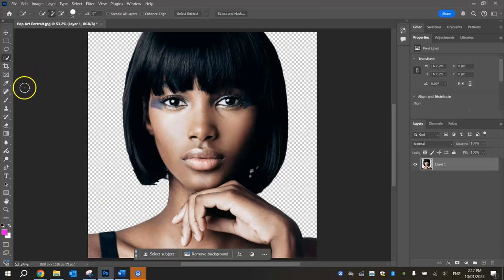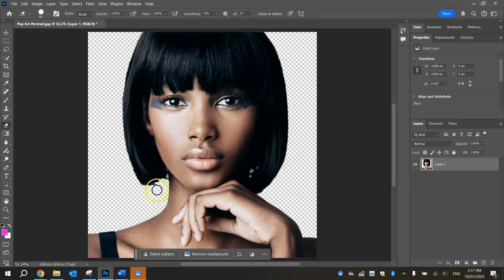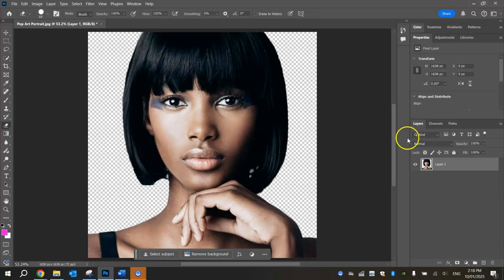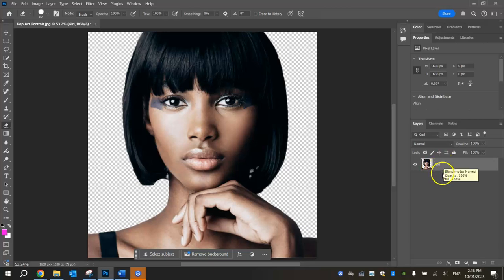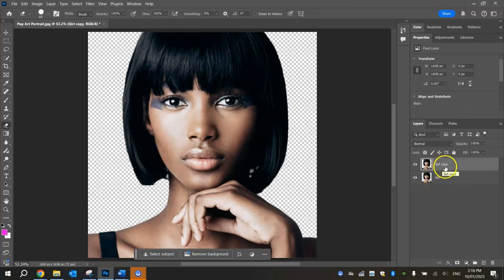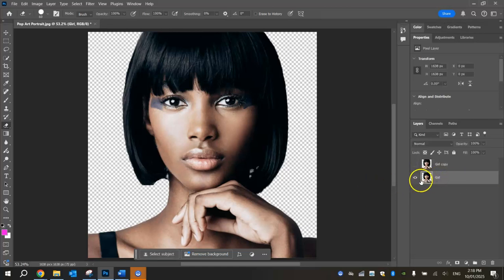If you want, you could grab the Eraser tool and rub out any stray bits that need cleaning up. Once that looks good, rename the layer from Layer 1 to "Girl" by double-clicking on the layer name. Now duplicate this layer again by pressing Ctrl+J one more time — so we've got two copies of this image in our Layers panel. Hide the Girl Copy layer for the time being, as we'll come back and edit it later. For now, select the bottom Girl layer.